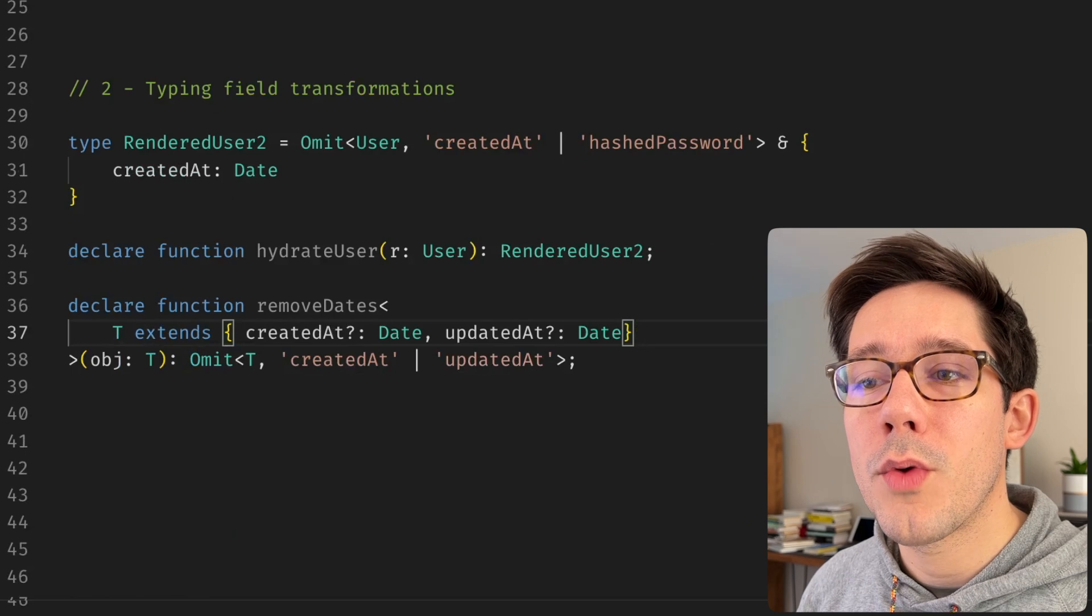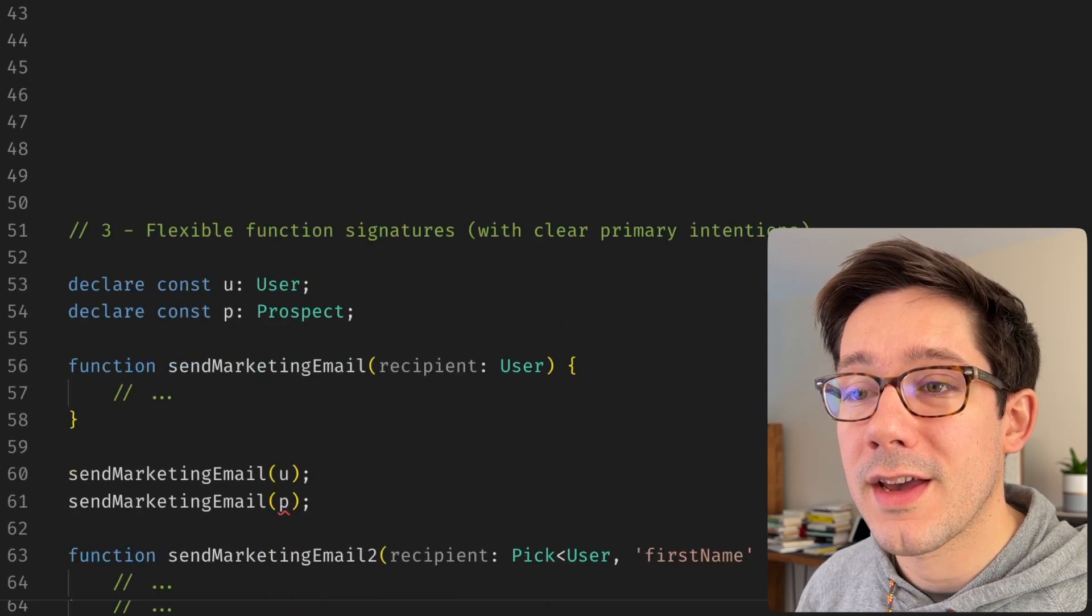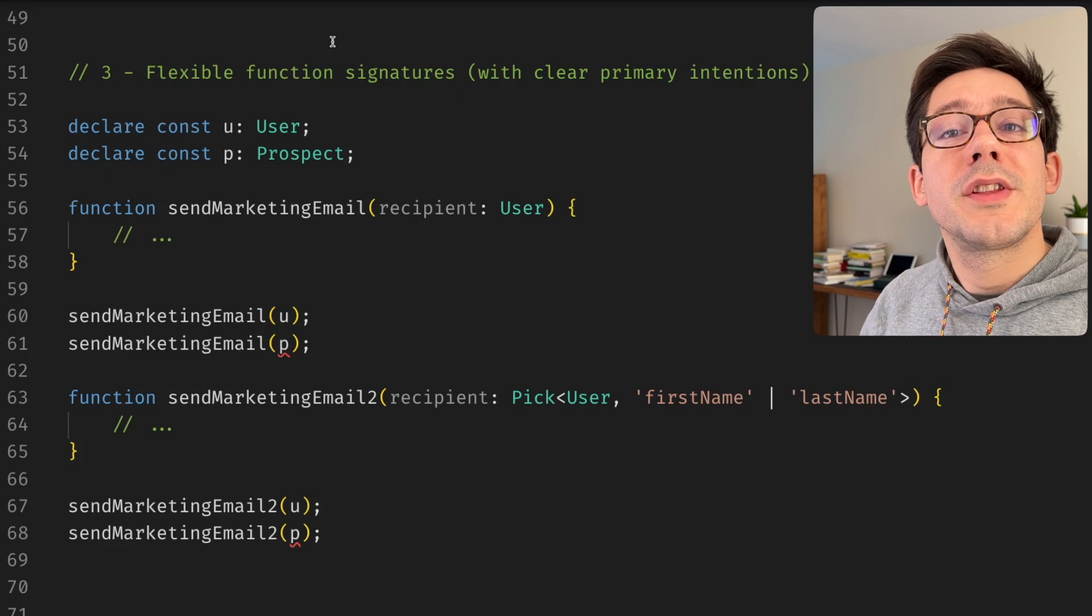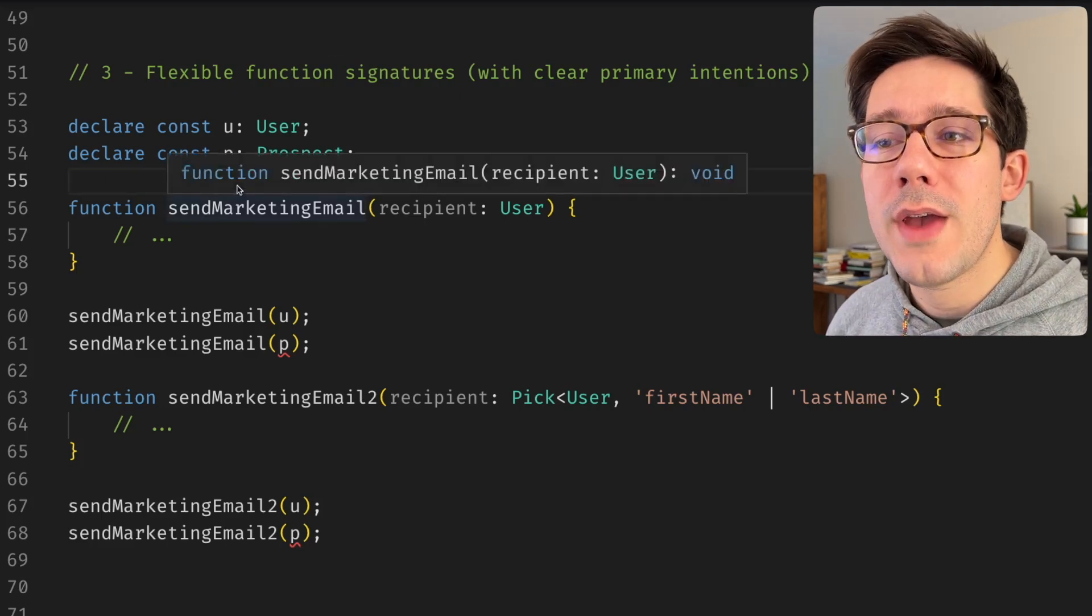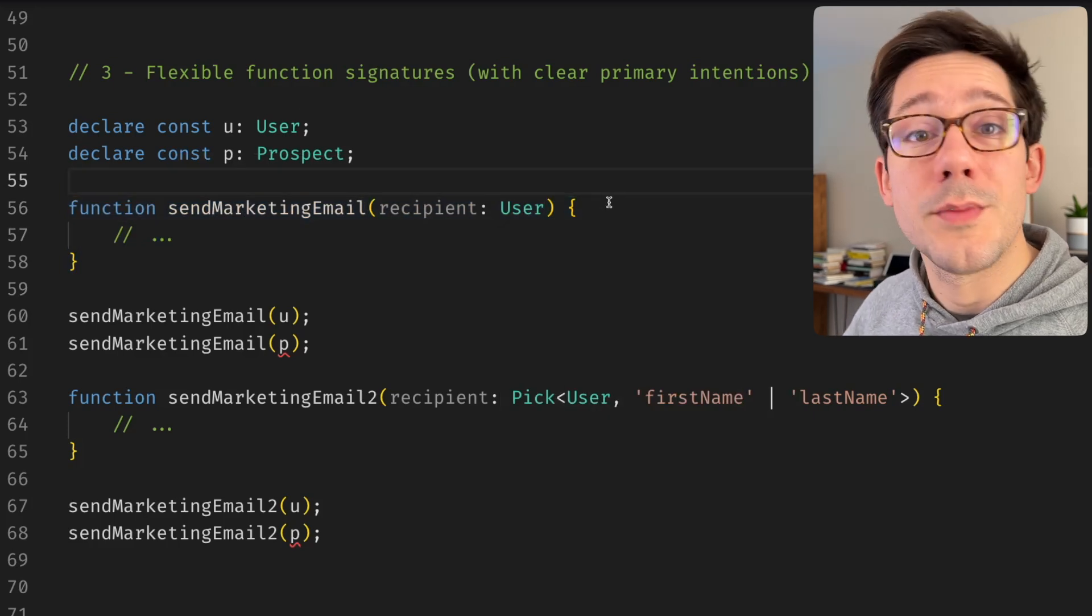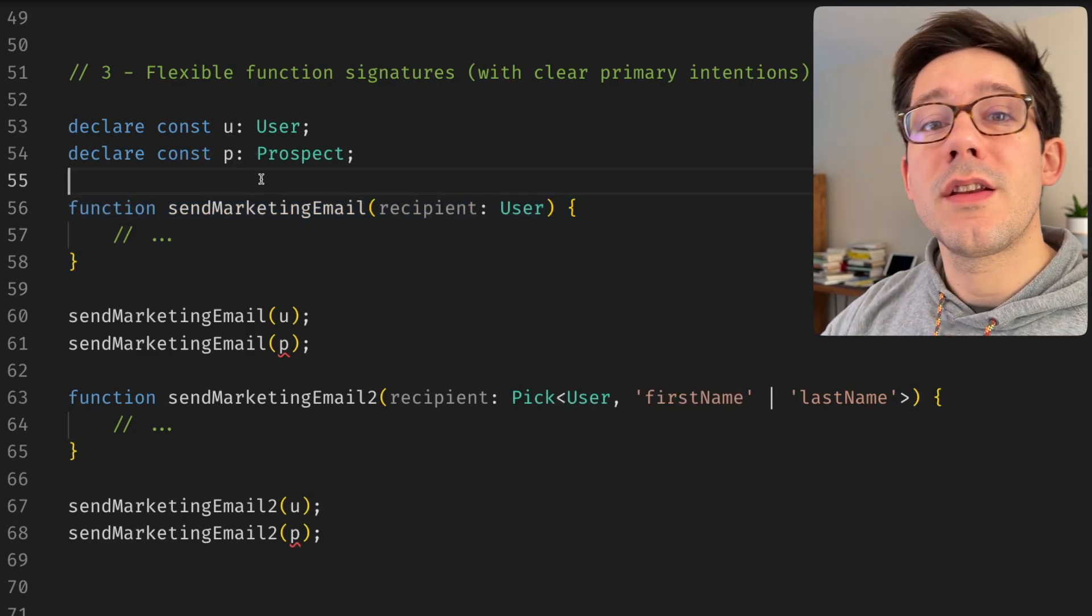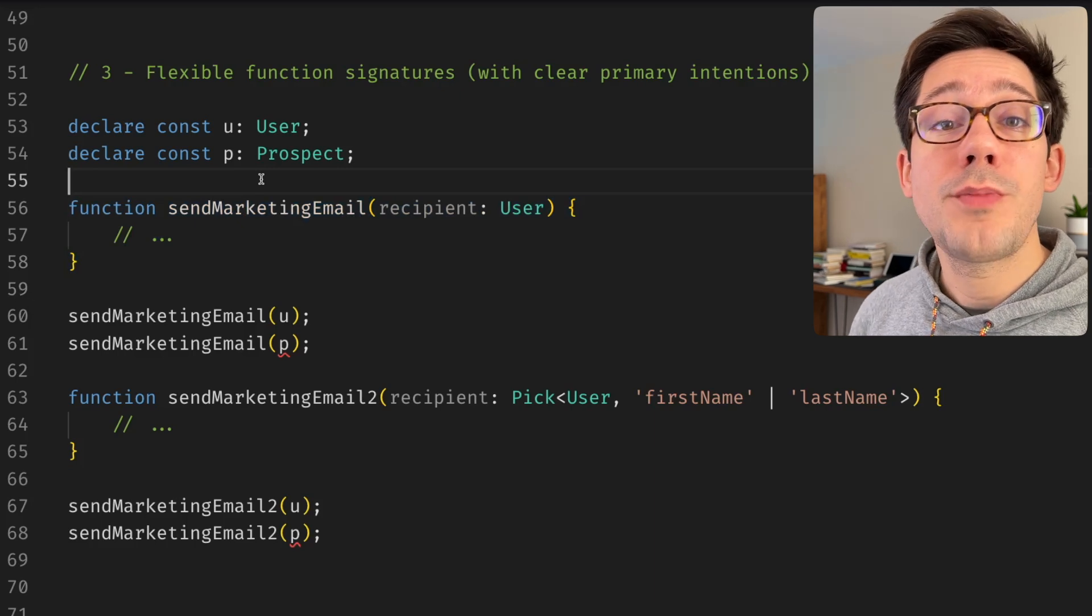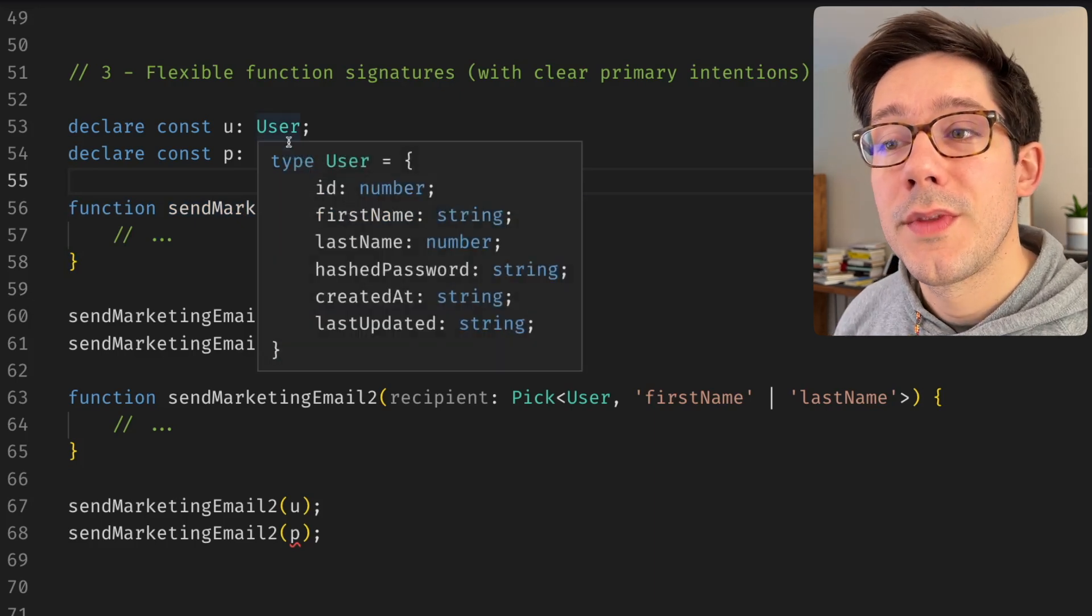All right, let's look at one more practical use case, this time of pick. And I like to call this pattern flexible function signatures with clear primary intentions. Let's say we have a send marketing email function that takes a user and sends them an email. Now, let's say we want to extend our system to also allow us to send marketing emails to prospects and not just users.